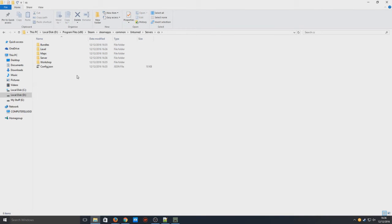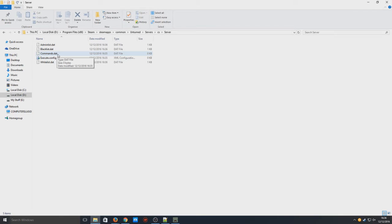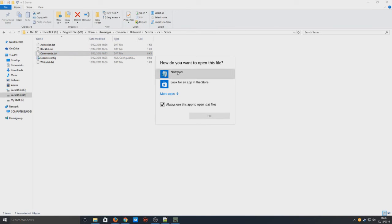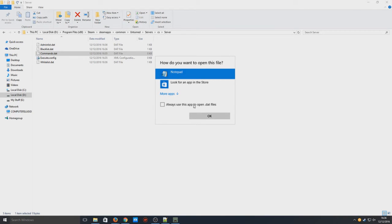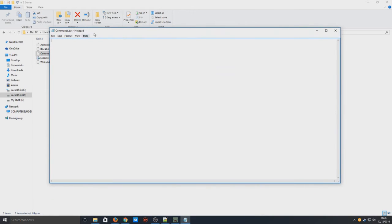Now you need to click on that folder and then you need to go to Server. In here you need to right-click on the commands.dat file and you need to go to Open With, then you need to click on Notepad and deselect 'always use this app' unless you want it to always use that app. You now need to hit OK and you should have a blank file that looks like this.